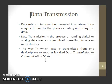Data refers to information present in whatever form that is agreed upon by the parties that create and use the data. Data transmission is the process of sending digital or analog data over a communication medium to one or more devices. The way in which data is transmitted from one device or one place to another is called data transmission or communication mode.